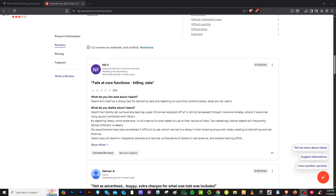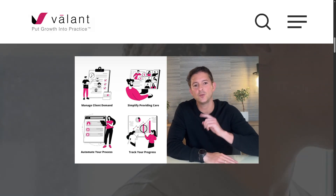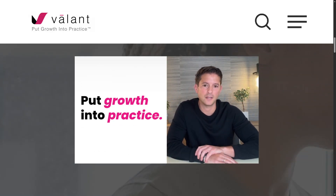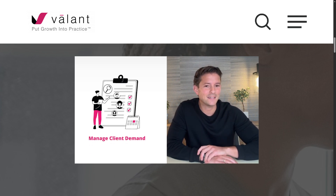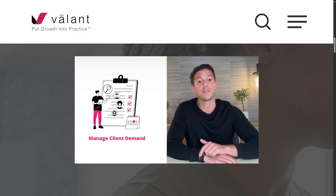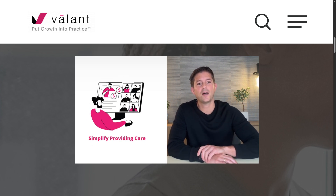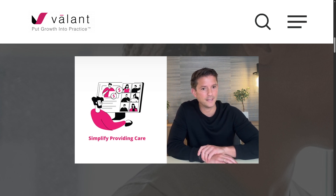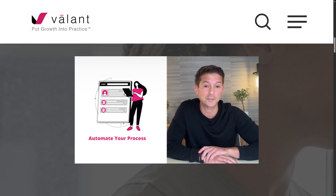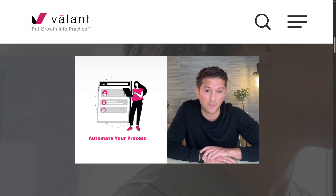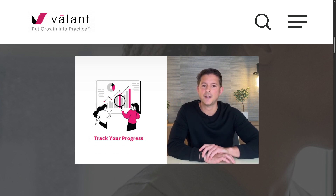With that said, Valant stands out as a specialized EHR platform built specifically for behavioral health practices. Its intuitive design, customizable clinical tools, and powerful reporting features make it a solid choice for solo providers and large group practices alike. Thank you so much for watching, and if you found this video helpful, don't forget to like, subscribe, and tap the notification bell so you never miss an update. See you in the next video!